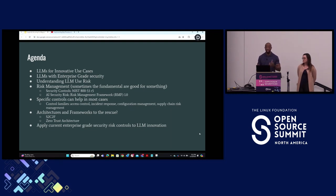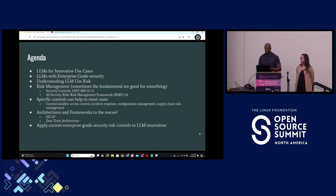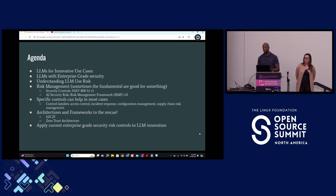We're also going to talk about zero trust architecture with a video to drive our point home, and then lastly we'll talk about applying current enterprise-grade security risk controls to LLM innovation — starting with the innovative use cases and enterprise-grade security, and ending with actually applying those as we go forward. Any questions about the agenda before we drive on?